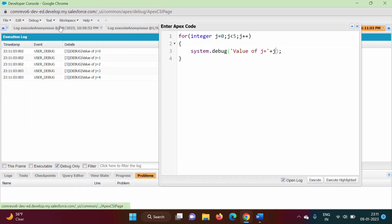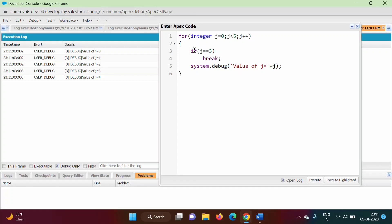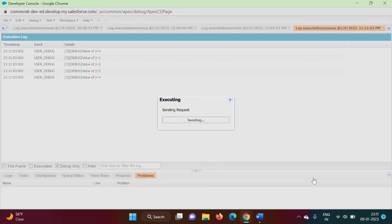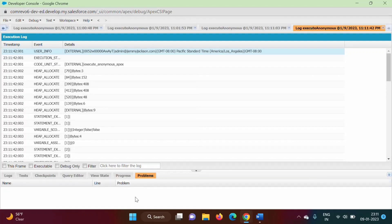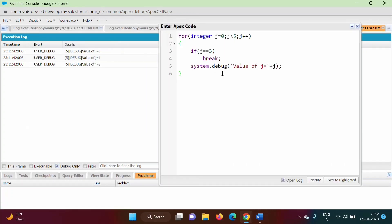Now suppose here I am adding a break statement. I am adding condition: if j is equal to 3, then break. So what I am doing — if j is equal to 3, then I am calling break statement. Because of that, it will terminate this loop and control will come outside this loop. When we run this code, we see value of j is equal to 0, value of j is equal to 1, value of j is equal to 2, but we did not get value of j is equal to 3 or 4. It is because this loop got terminated when j is equal to 3 because of the break, and that is why we got output up to 2 only.